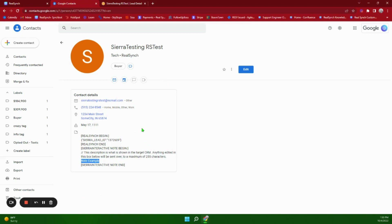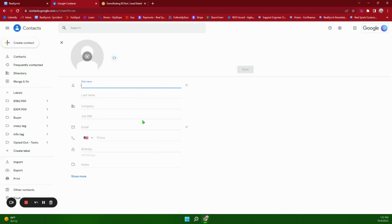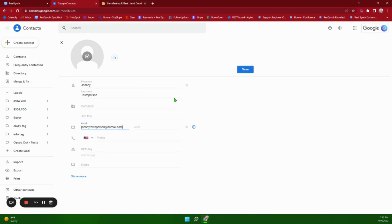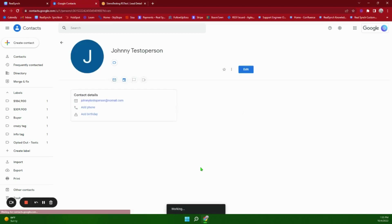Now let's move on to the Google Contacts to Sierra integration. To get a contact or lead from Google Contacts into Sierra you're going to create a contact. Again the required fields are going to be first name, last name, and email address. Note that Google runs on polling, so as soon as they send us the information we will send it through, but sometimes it can take a few minutes — please be aware of that whenever you are creating contacts in Google Contacts. Go ahead and click Save and we will see that go through into Sierra.